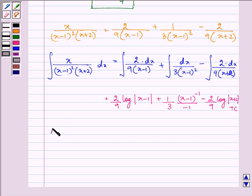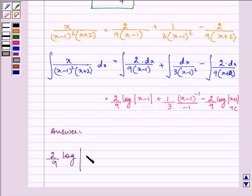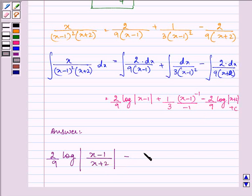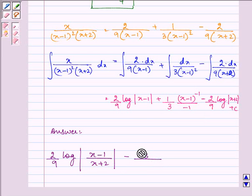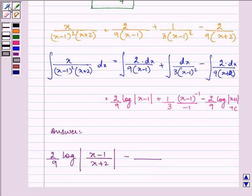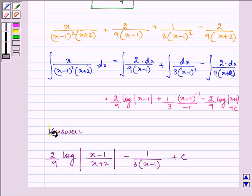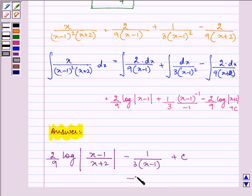So we can write the final answer as 2 by 9 log|x minus 1| upon |x plus 2| minus 1 upon 3(x minus 1) plus C. And this is the answer to the question. Hope you enjoyed and understood it too. Have a nice day.